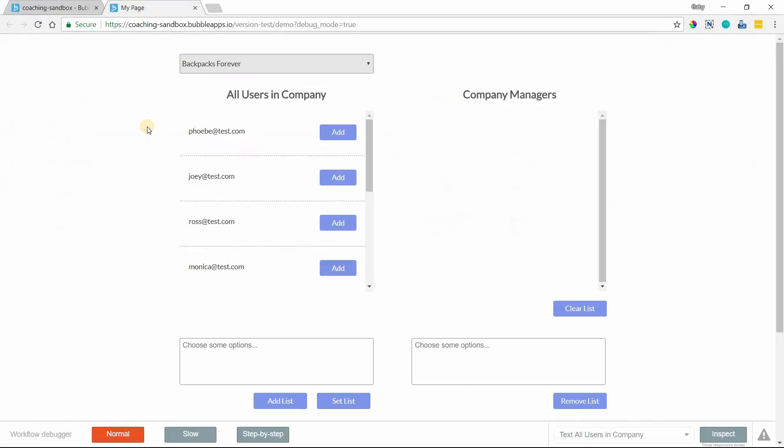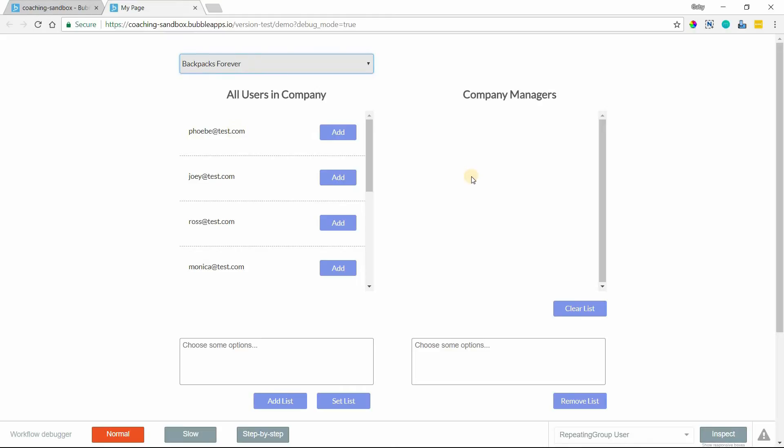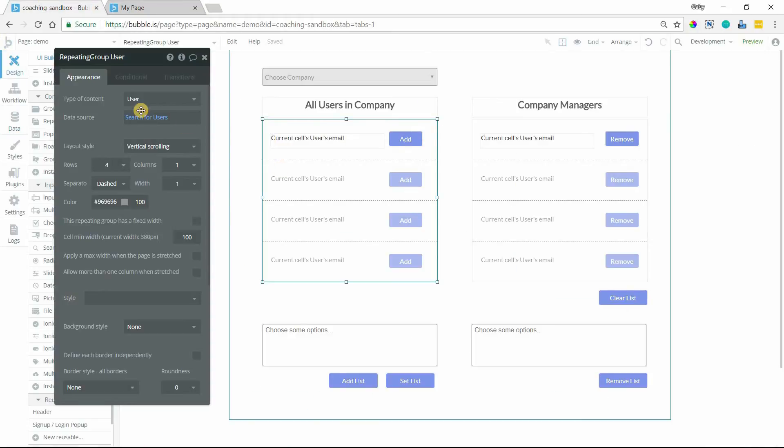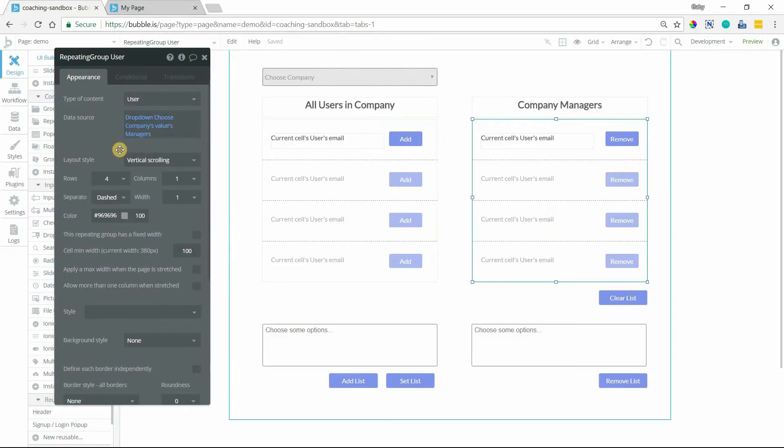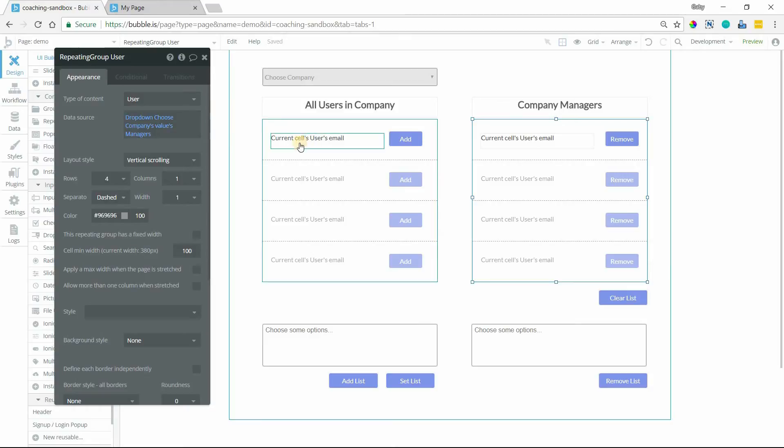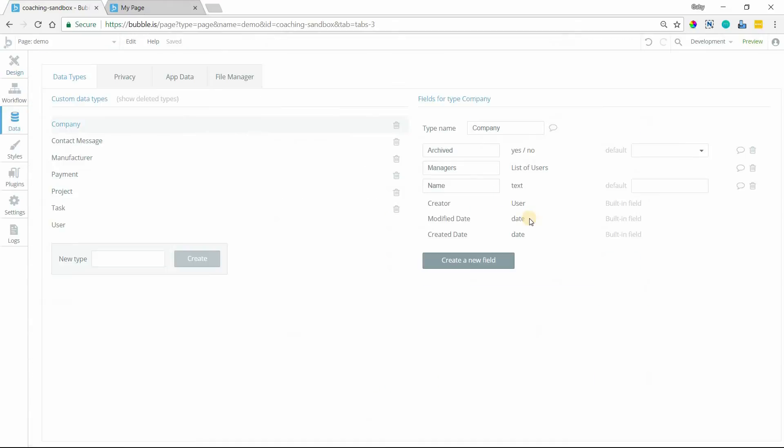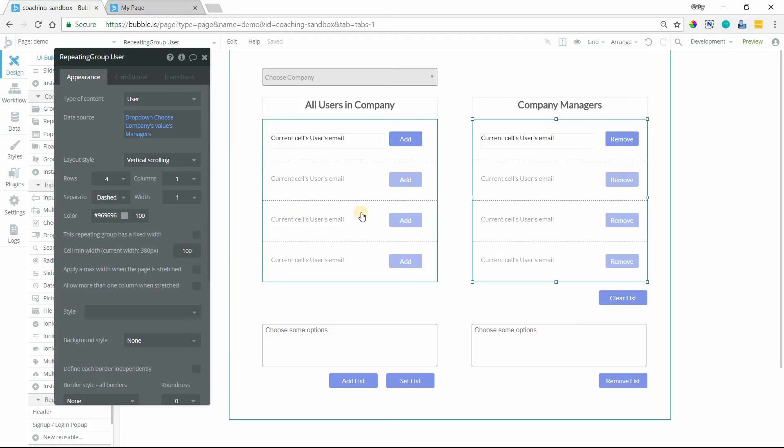Just to give you a quick overview of this setup on this page, this dropdown will let me select a company so that we can work with one company at a time. And then I have two repeating groups. The one on the left will show me all users that are related to this company. And this is just a simple search for users. Search for users where company equals the value of this dropdown. And then the repeating group on the right is that list field. So it's still a list of users, but it's no longer a search for users in general. It is this specific list field within the company, this managers field. So that repeating group source is this one right here.